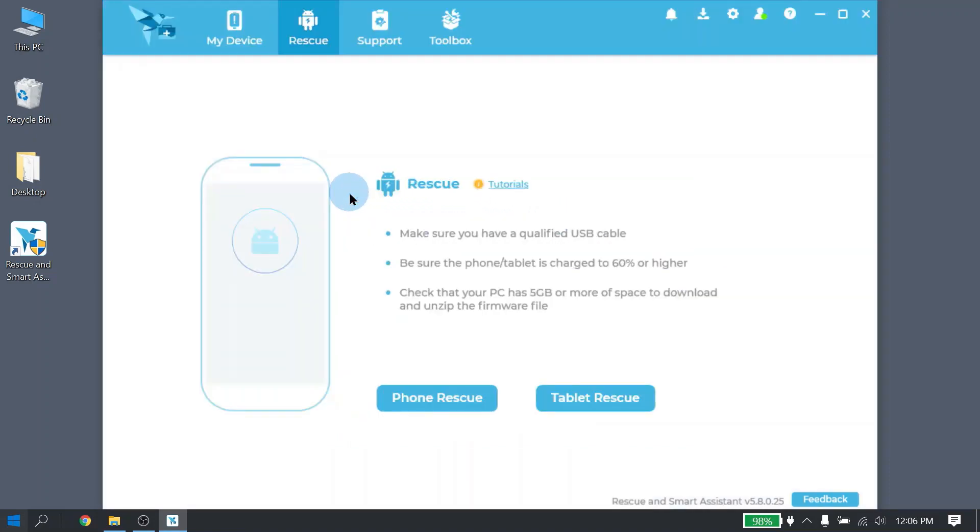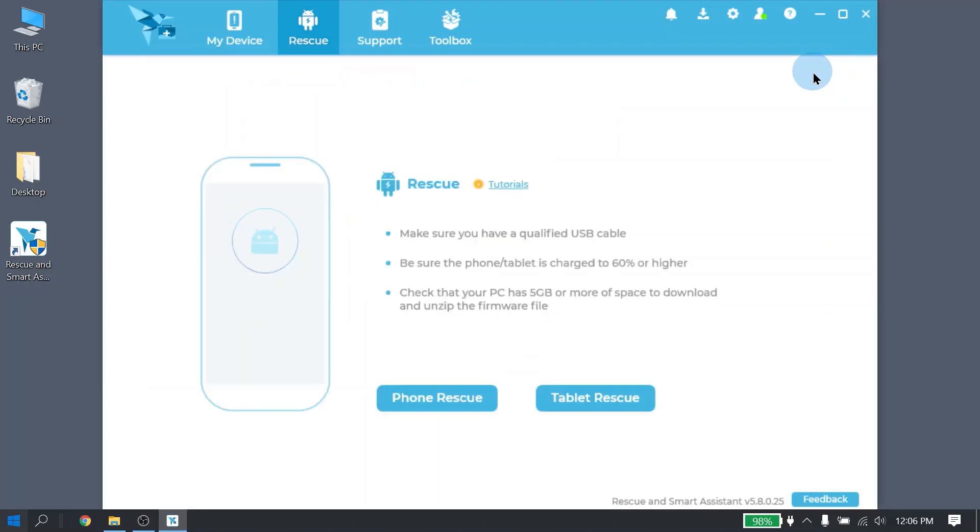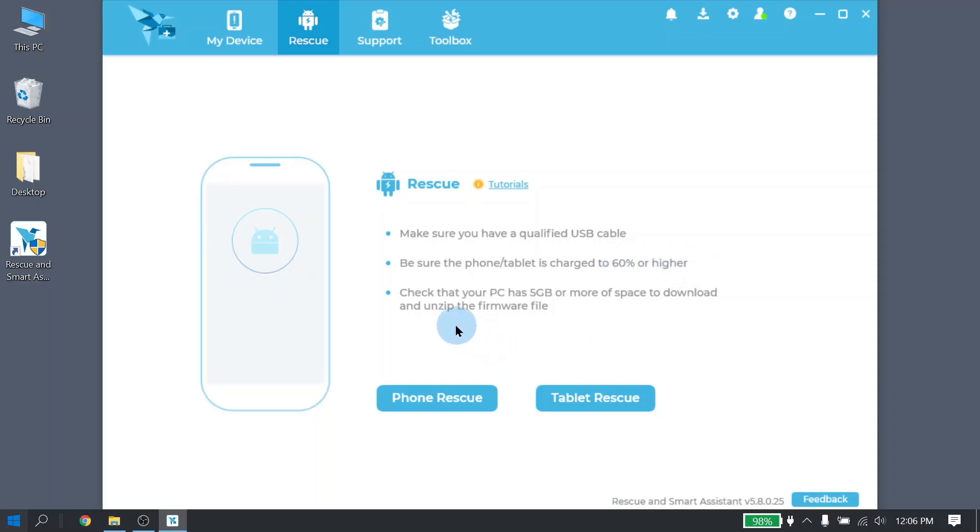Once your Lenovo ID has been created and successfully signed in, the Rescue feature is now available to use. Simply click on the Rescue icon. In here is some helpful information and tutorials. There is also important information regarding how to use Rescue. Please make sure you are using a qualified USB cable. The cable that came with your phone is highly recommended. Make sure that your battery is charged to 60% or higher and that your PC has enough space to download and unzip the files. The downloads can run anywhere from 2 to 3 gigabytes and once unzipped, it can run anywhere from 3 to 5 gigabytes. When you are ready to start Rescue, go ahead and click on Phone Rescue.